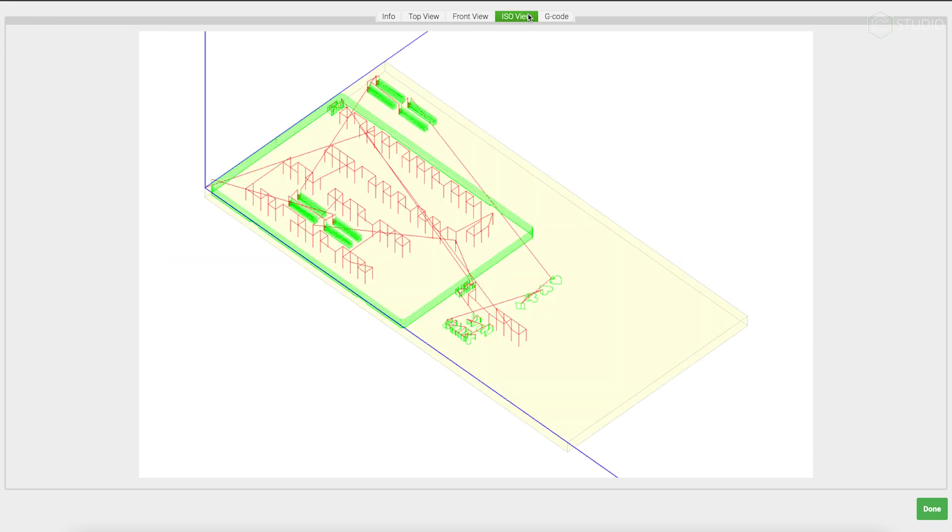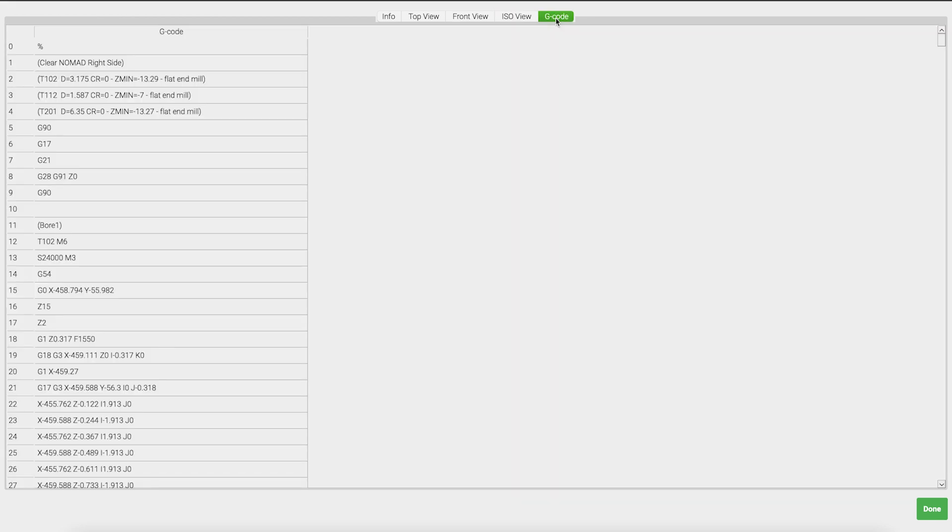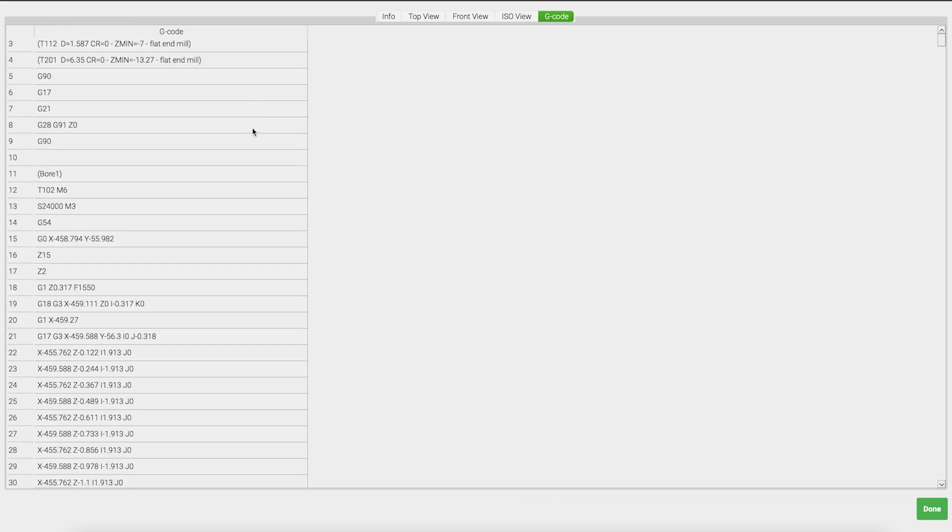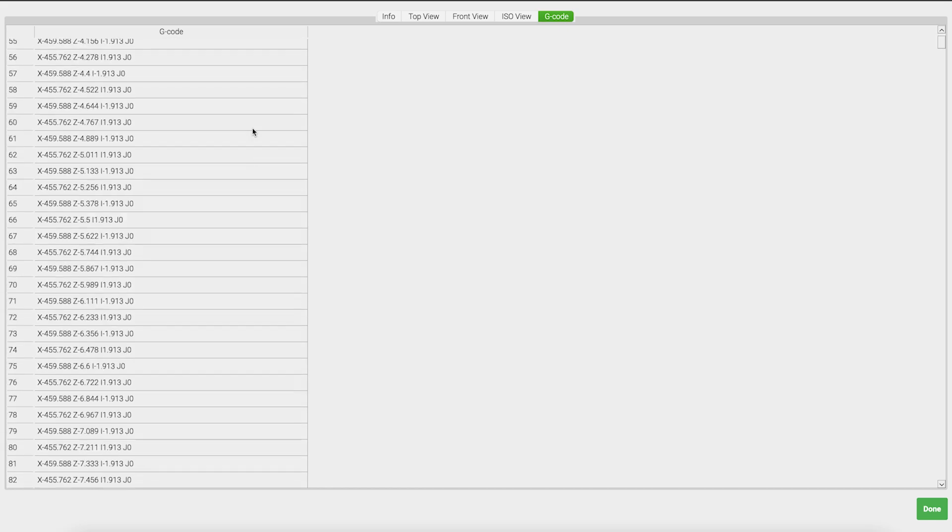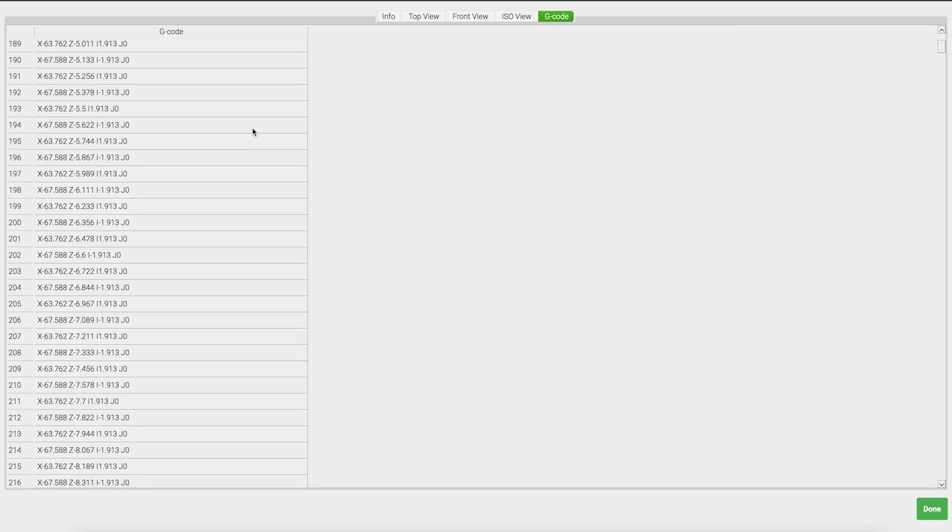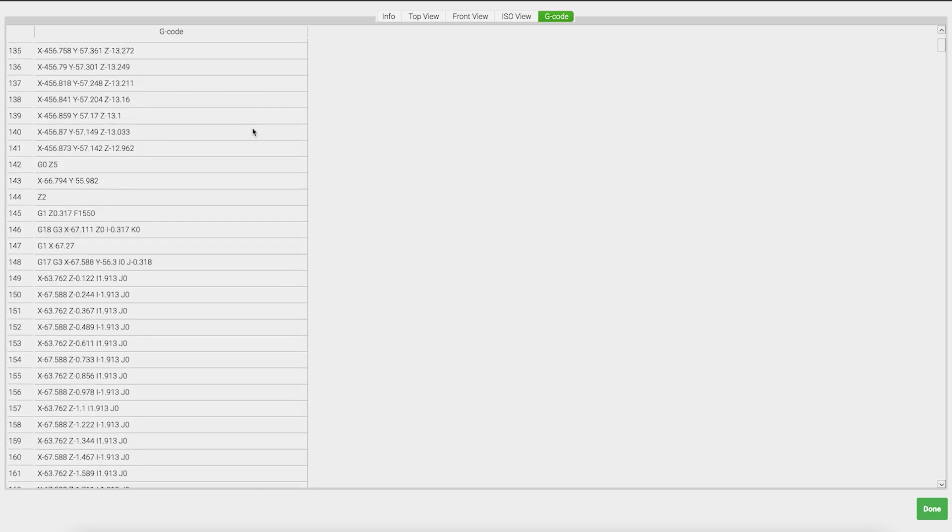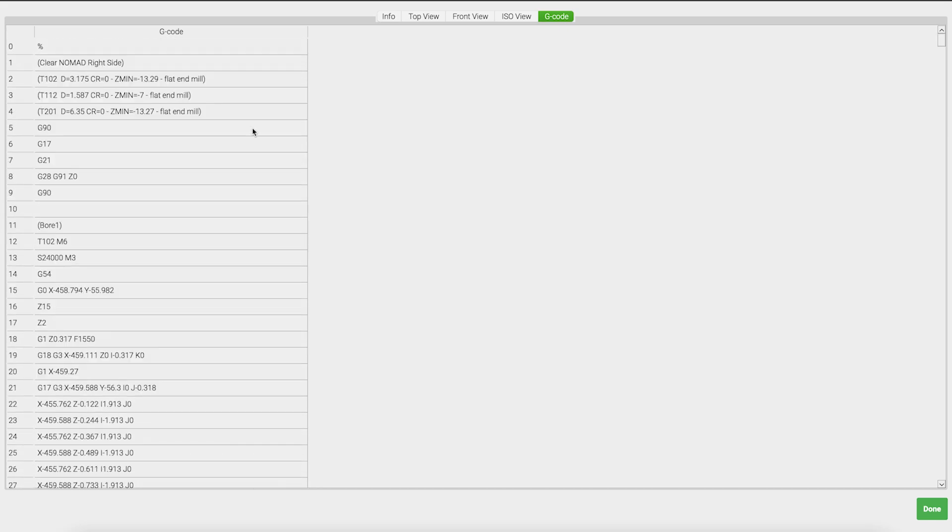Go to the ISO view next, and it gives you a very clear picture of where your project lies in space, relative to X, Y, Z, as well as your zero. I find myself frequently using the ISO view to get a good overall picture of the project. The furthest tab to the right will give you the opportunity to view the G-code if you'd like to dissect it in that way.